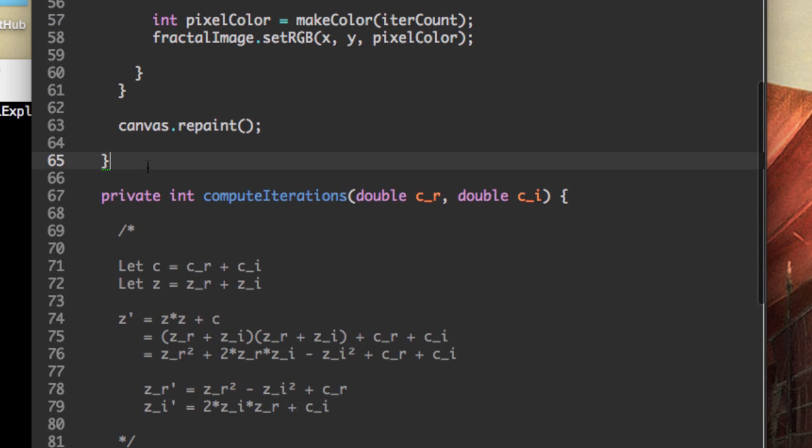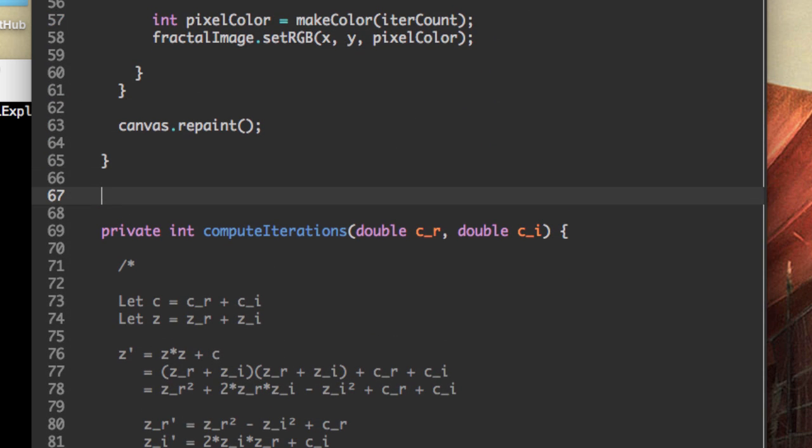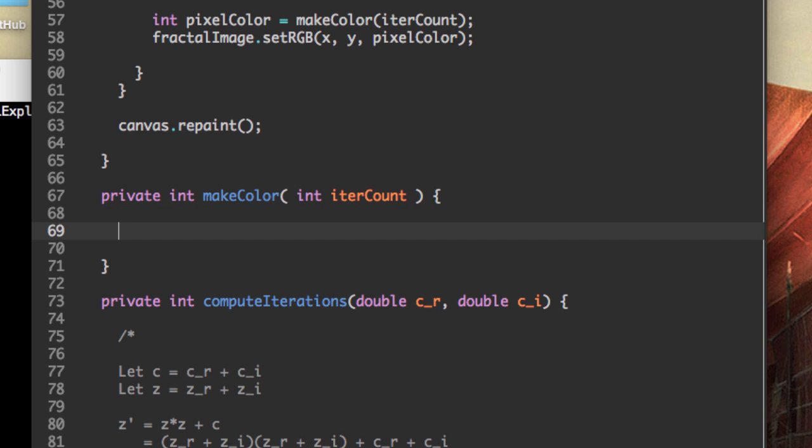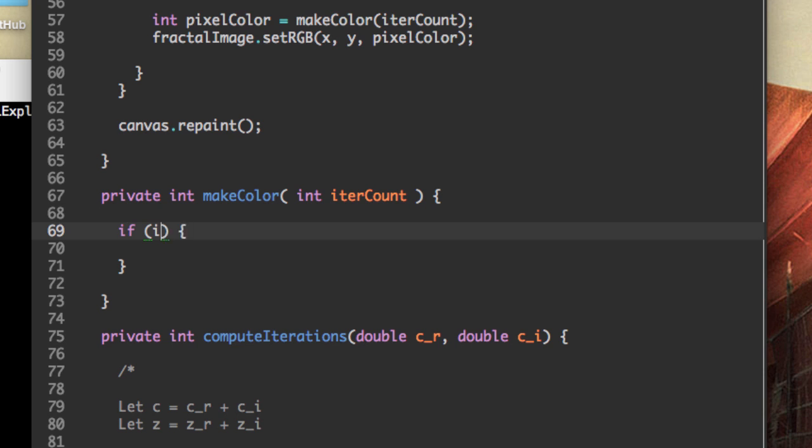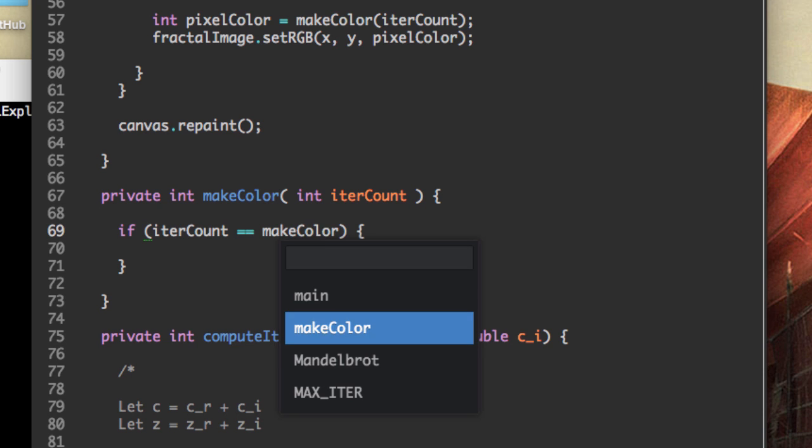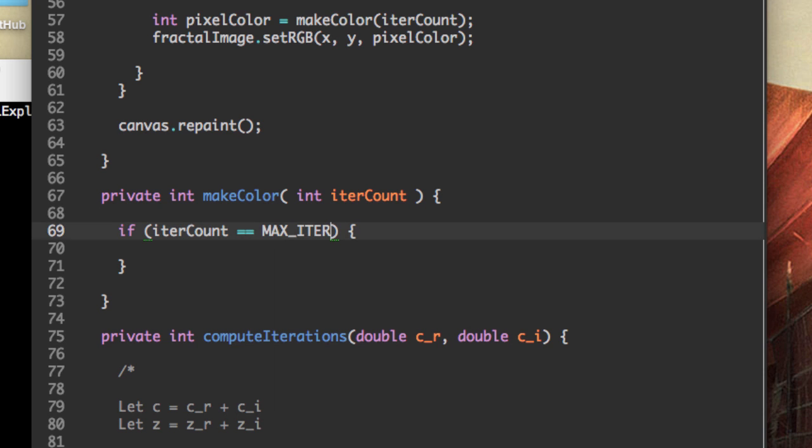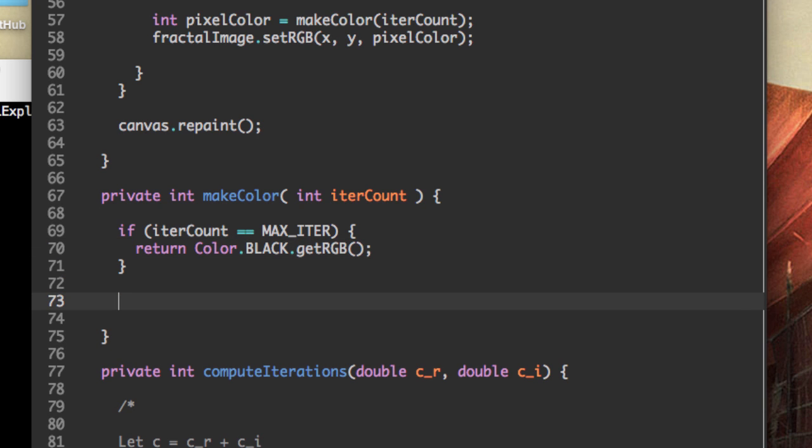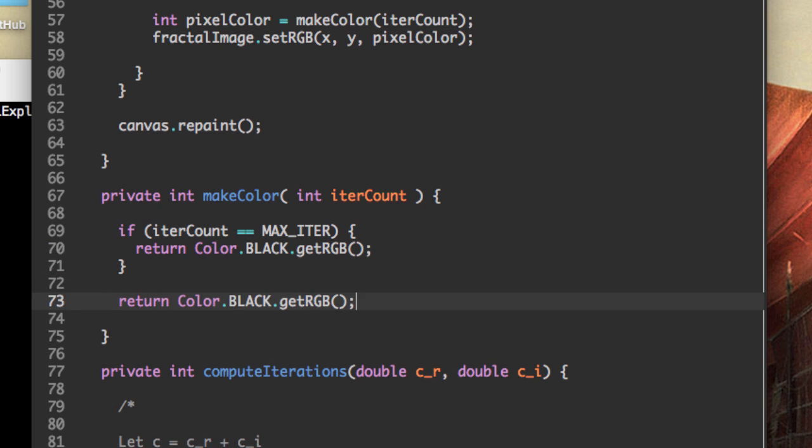So int make color. And if you remember, this took the number of iterations, so it's our count. And right now we're going to say that if the iteration count is the maximum number of iterations, then we want to return black. So that's going to be color dot black dot get RGB. Otherwise, we're just going to make the background blue.